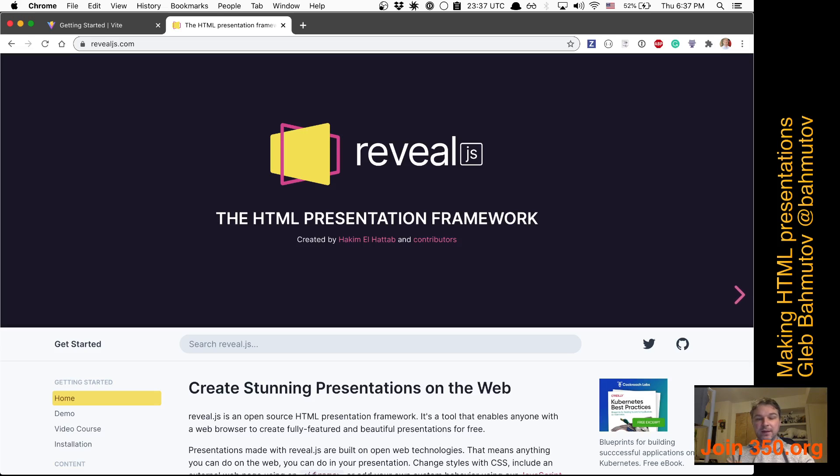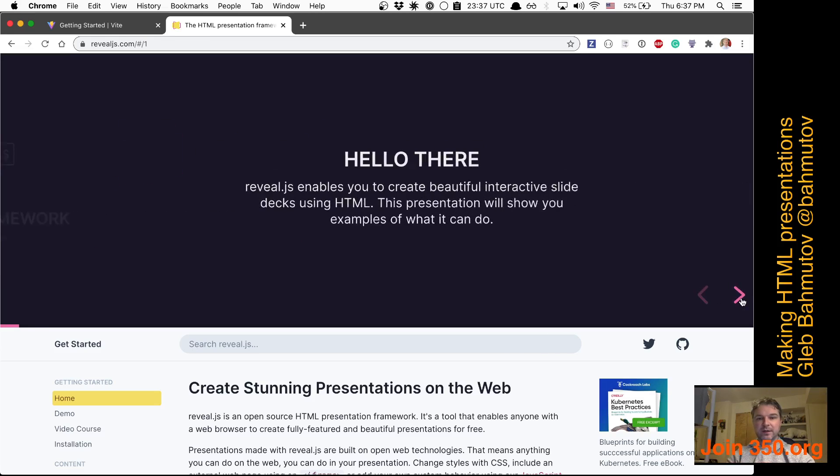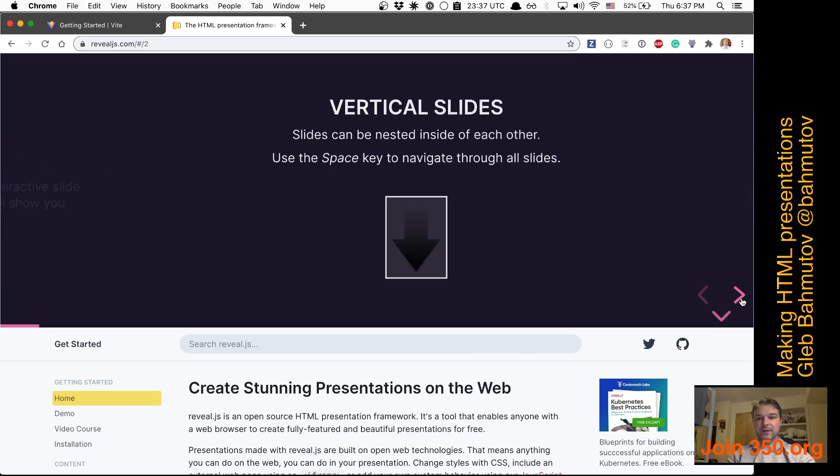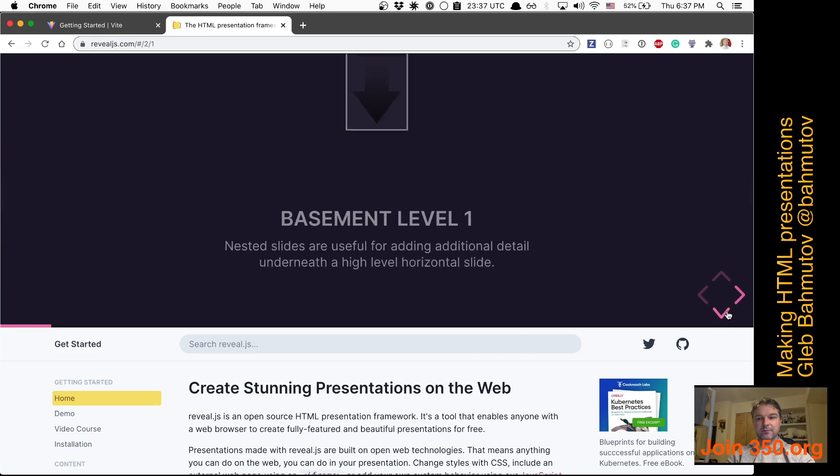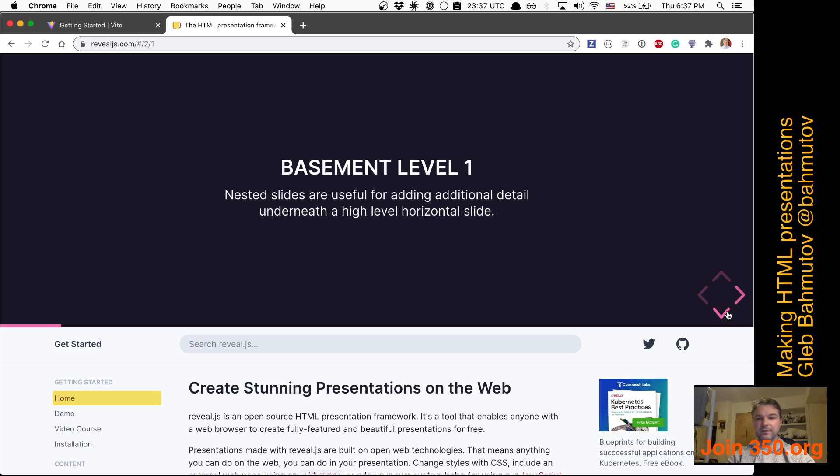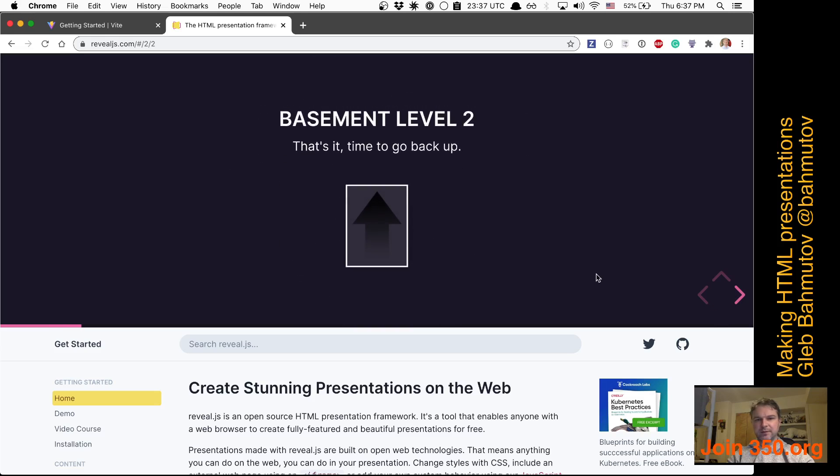Now reveal.js is an excellent little open source library for making presentations that allow you to do things like this: vertical and horizontal sections and slides.